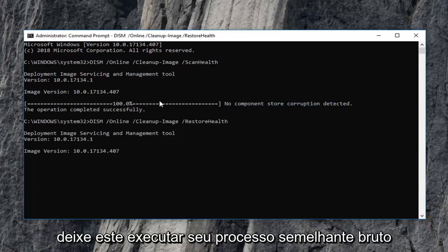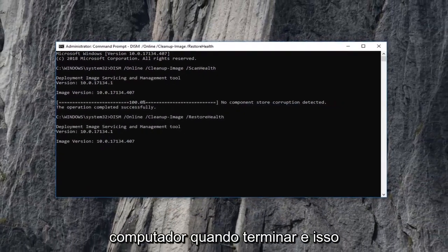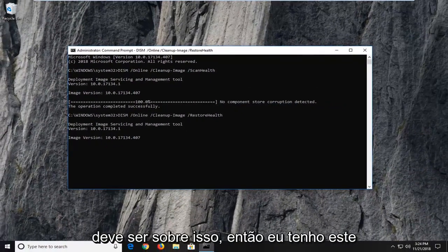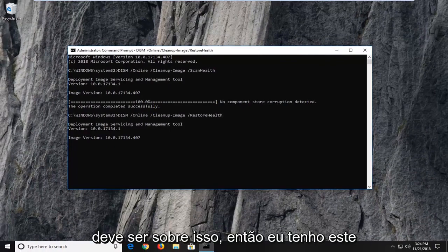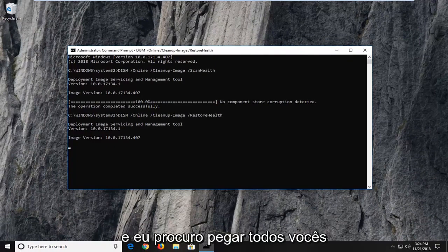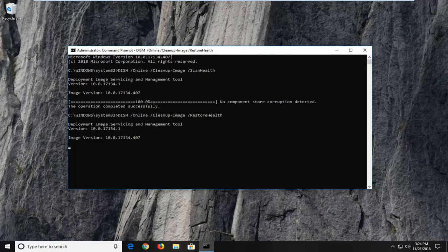Similar process and you'll want to just restart your computer once you're done. And that should be about it. So I do hope this brief tutorial was able to help you guys out. And as always, thank you for watching. And I do look forward to catching you all in the next tutorial. Goodbye.